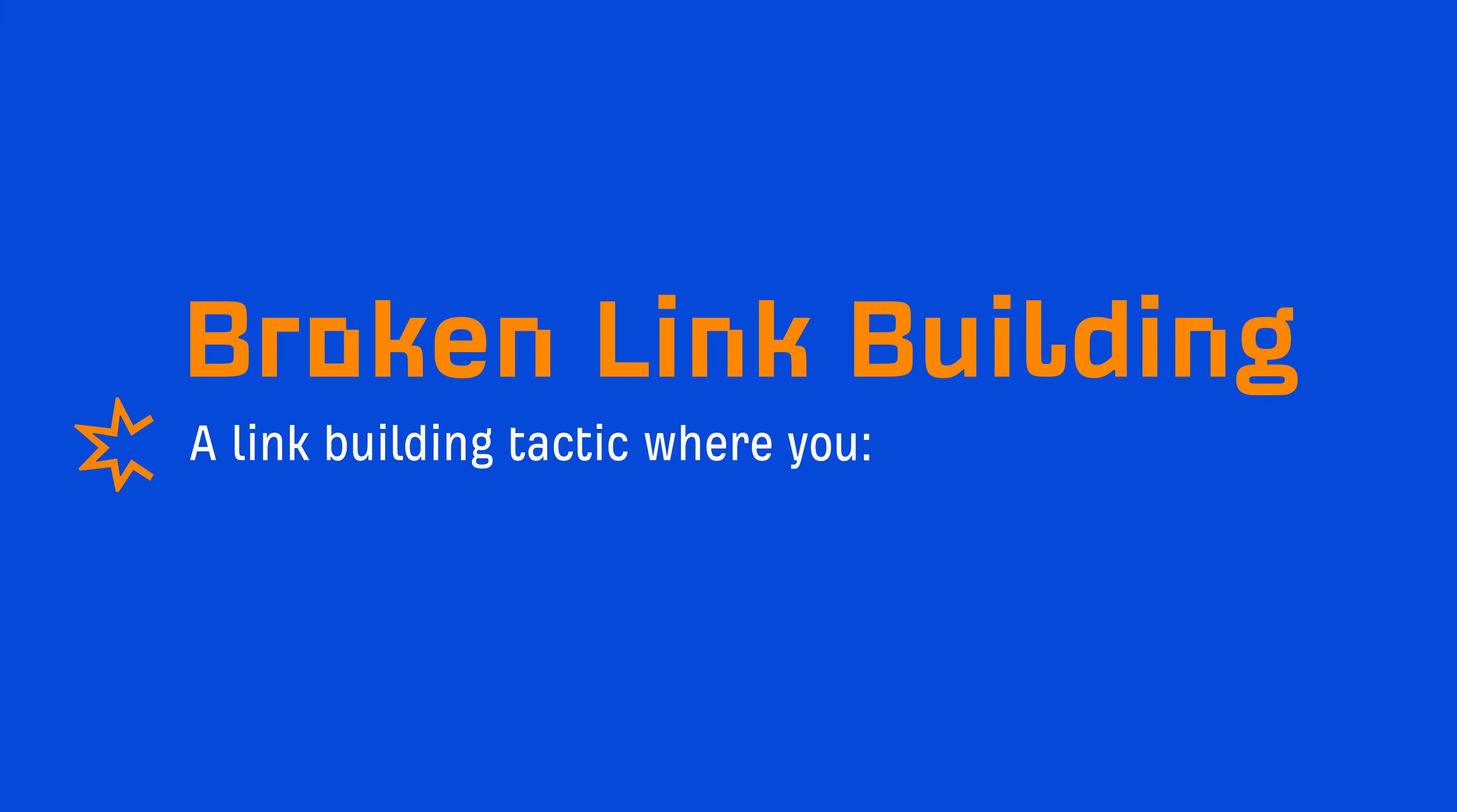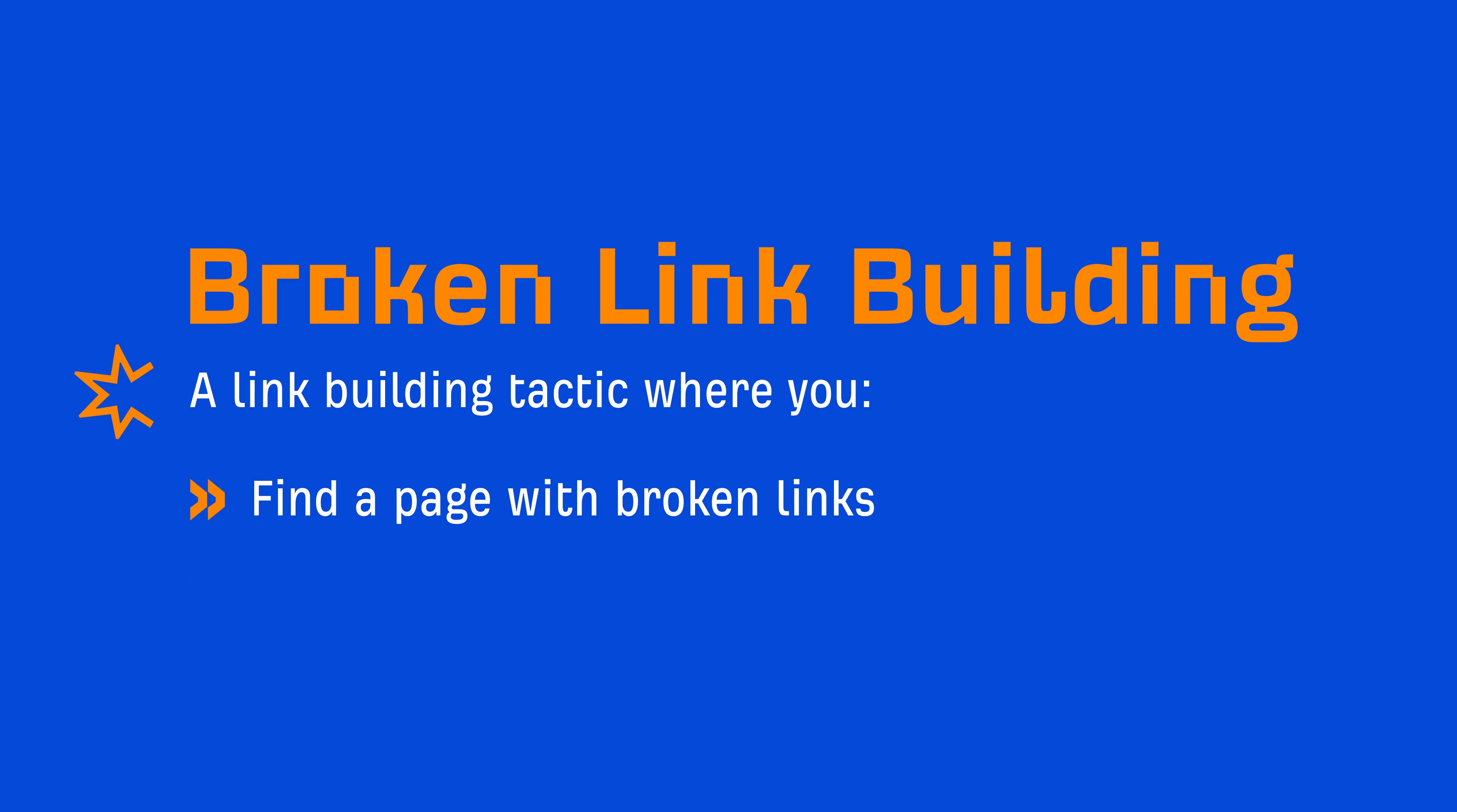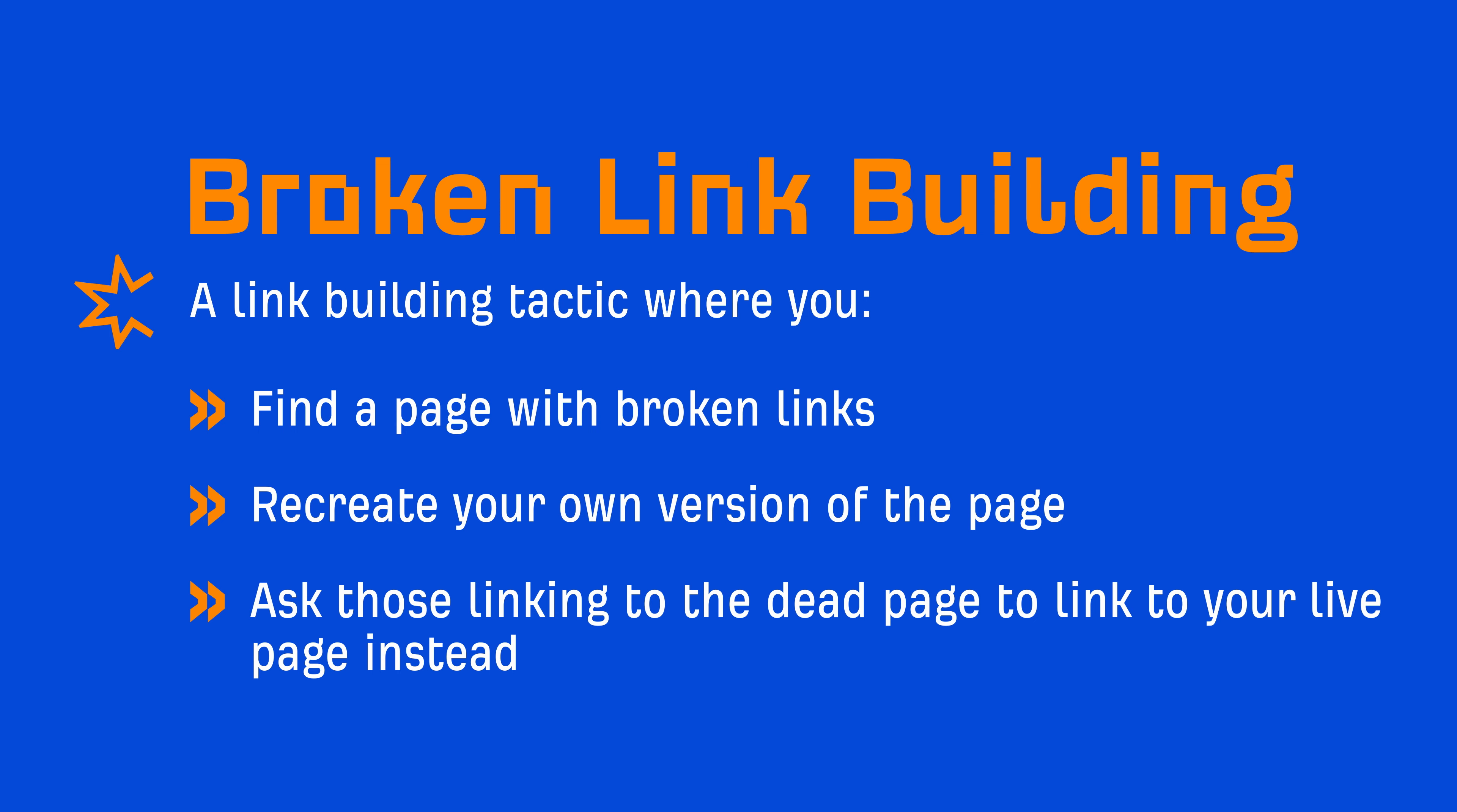If you're unfamiliar with broken link building, it's a link building tactic where you find a page with broken links, recreate your own version of the page, then ask those linking to the dead page to link to your live page instead.